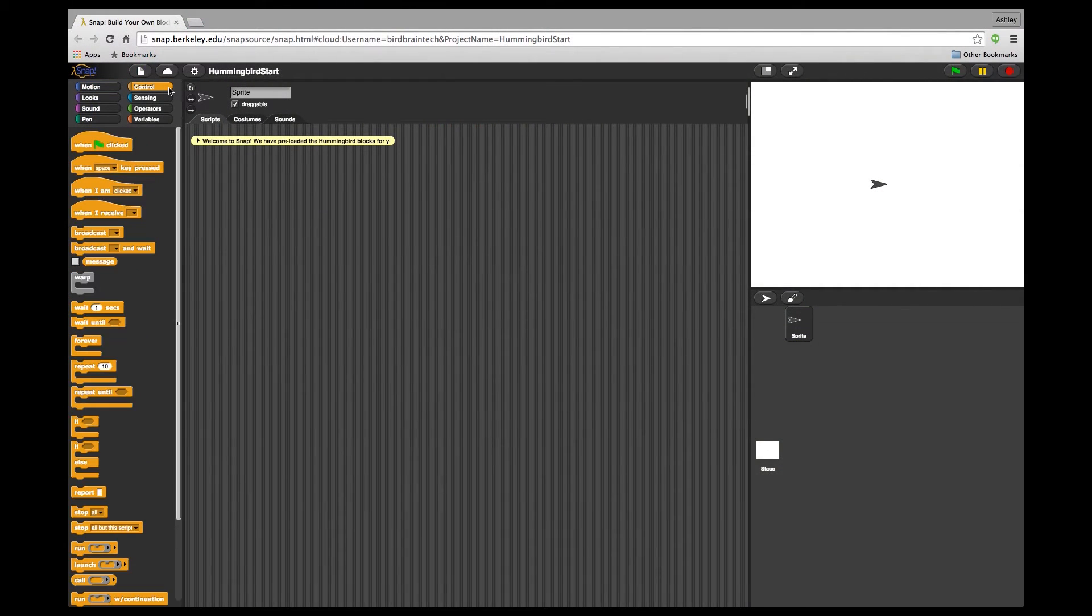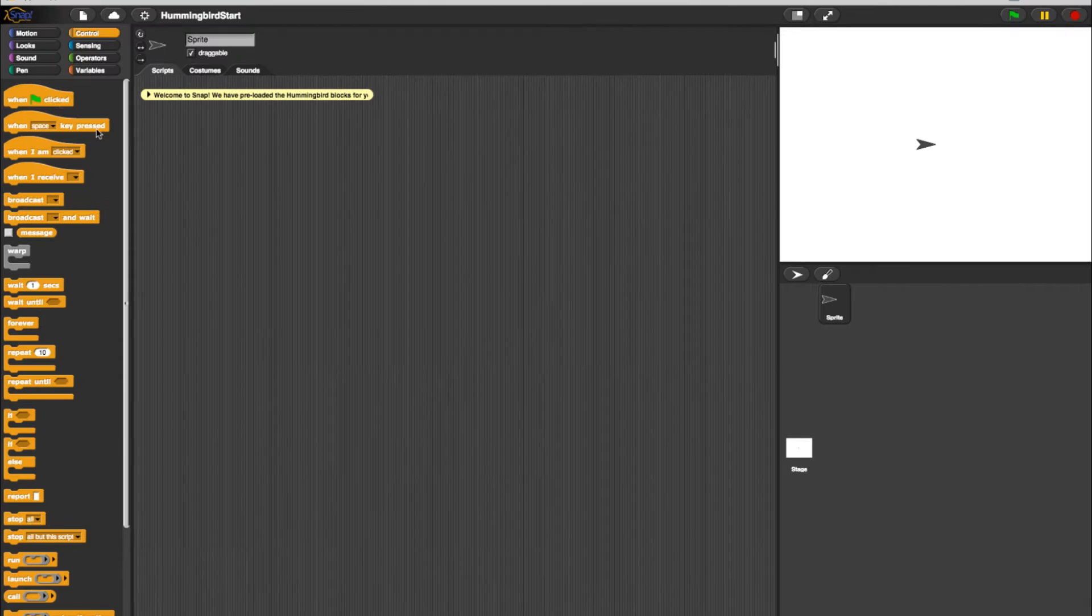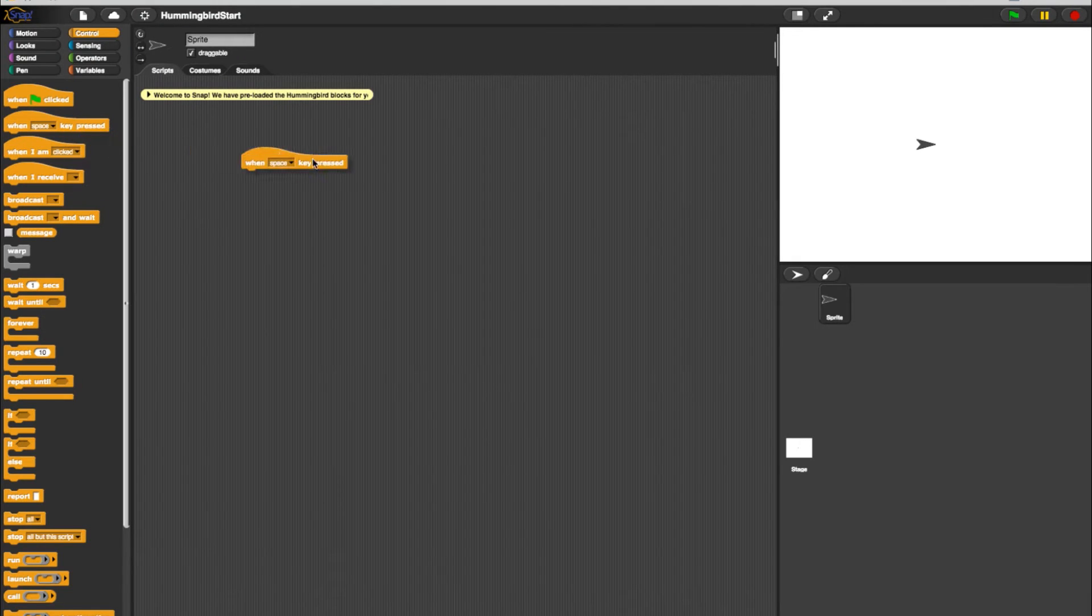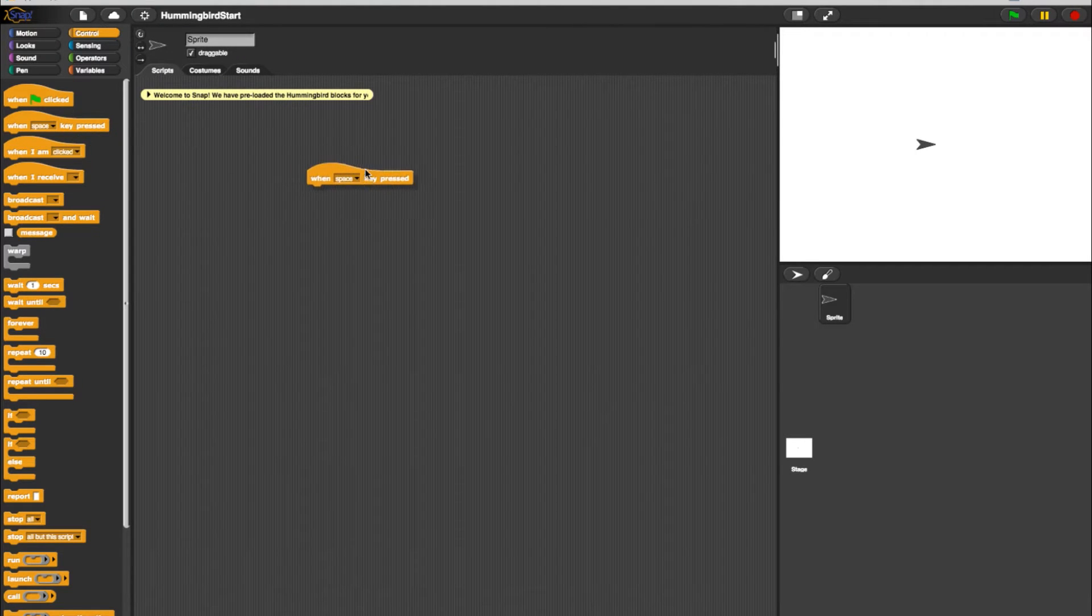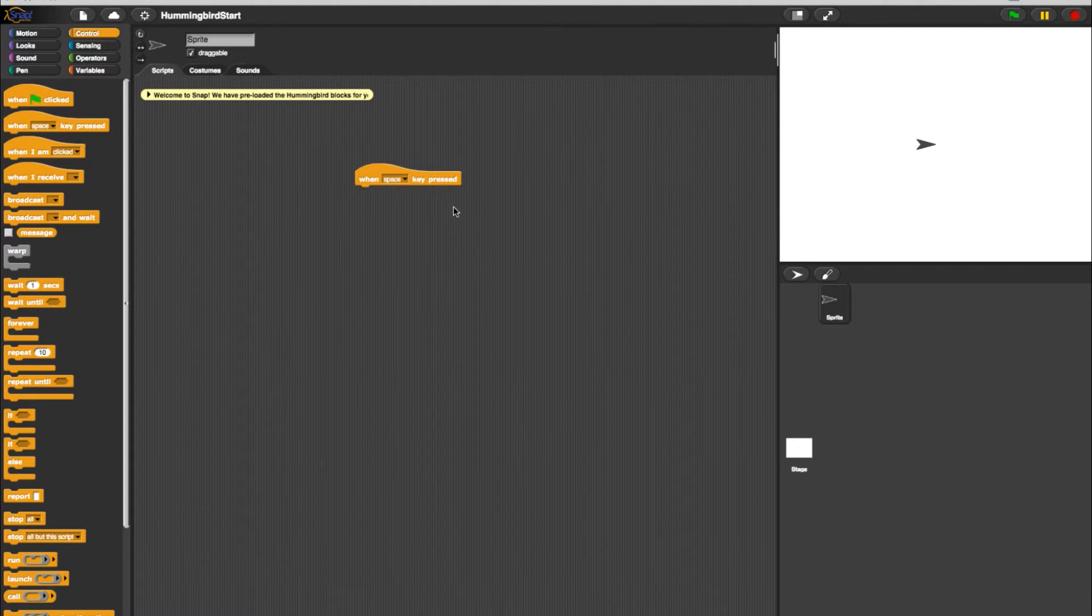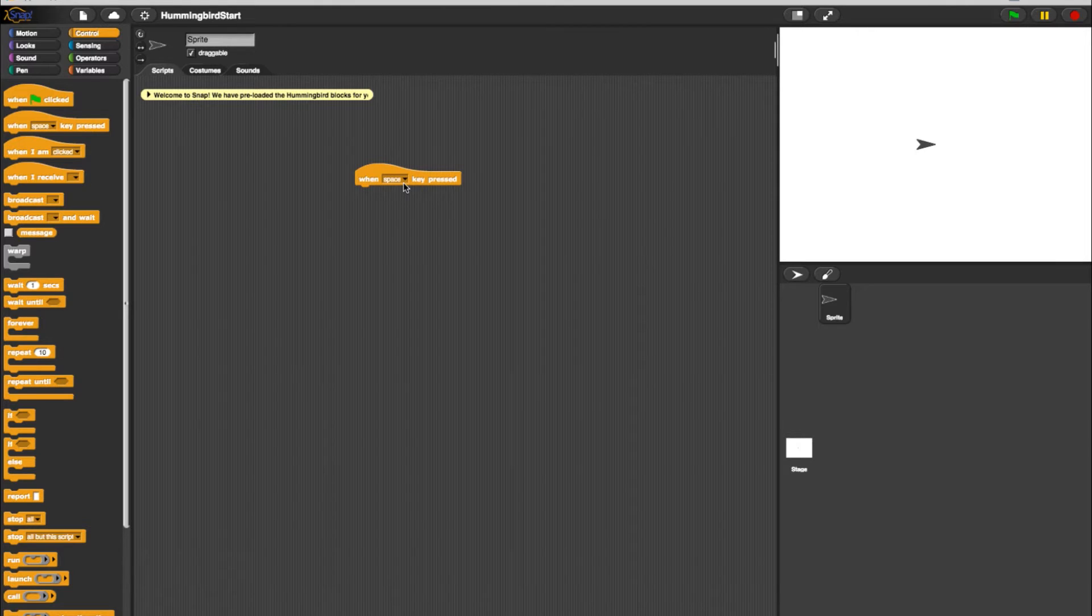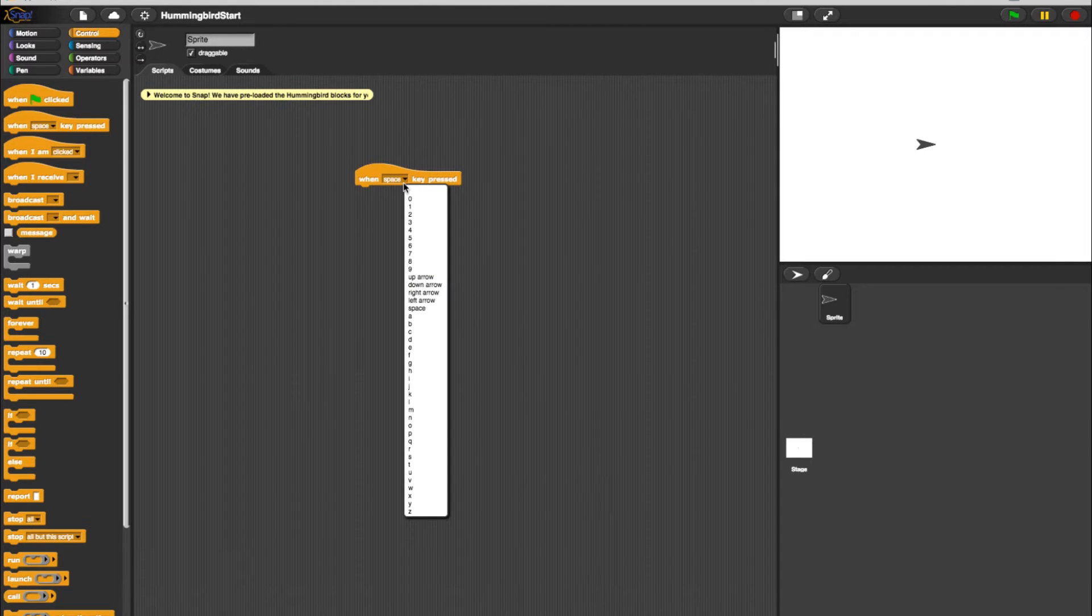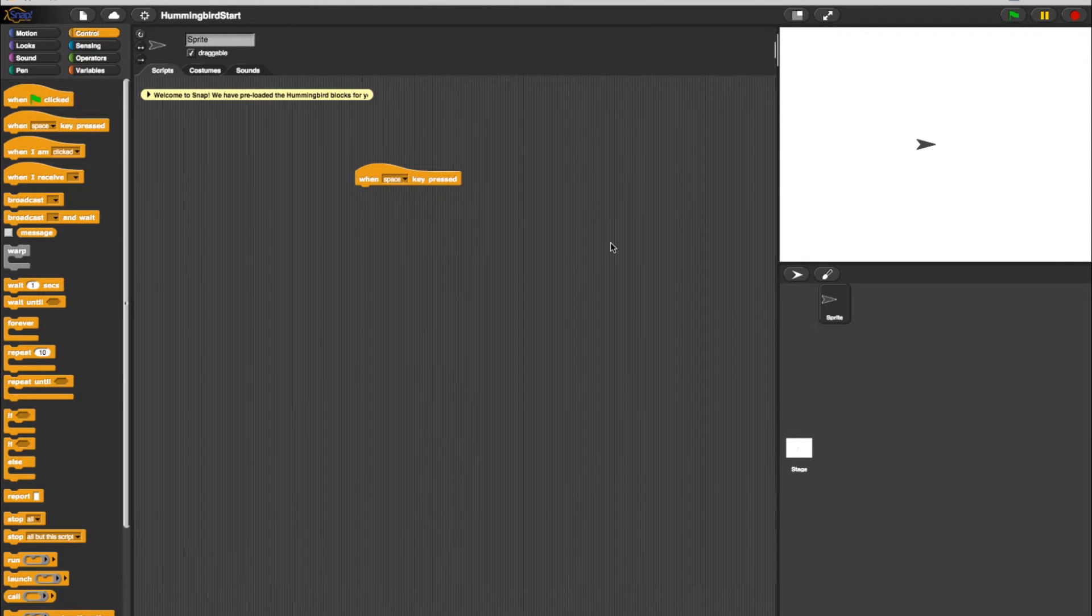To get started, I'll head to the Control tab and select a When a key is pressed command. With this, your program will run when the key of your choosing is pressed. For now, we'll keep it on the space bar.